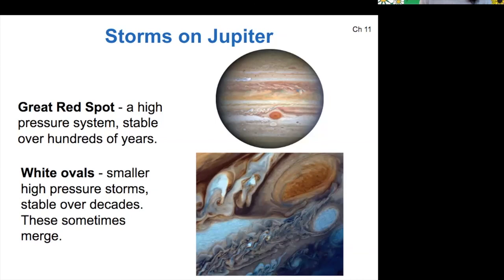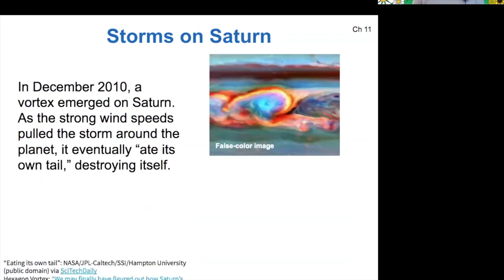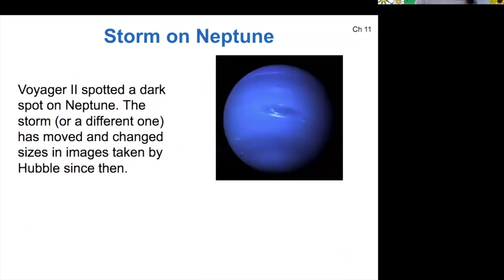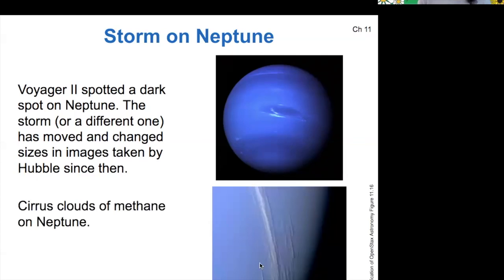Similar but different systems happen on Saturn, though they're harder to see because there's less color variation. In false-color pressure maps, you can see patterns such as a storm that wrapped all the way around Saturn and then ate its own tail and destroyed itself. Saturn also has a unique feature at its northern pole: a vortex shaped like a hexagon. When we look at storms on Neptune, it used to have a dark spot spotted by Voyager 2, but it has since disappeared. Neptune's storms are less stable than Jupiter's, though wispy cirrus clouds of methane are visible.